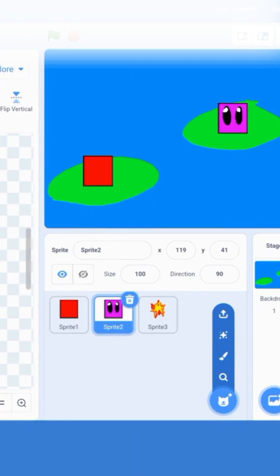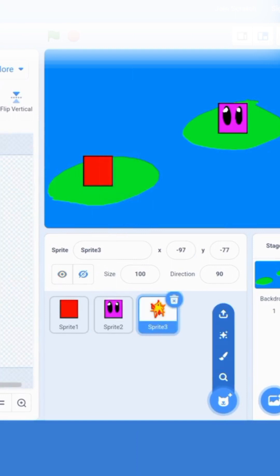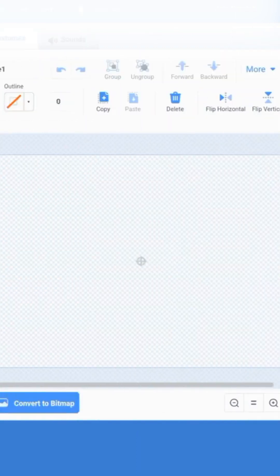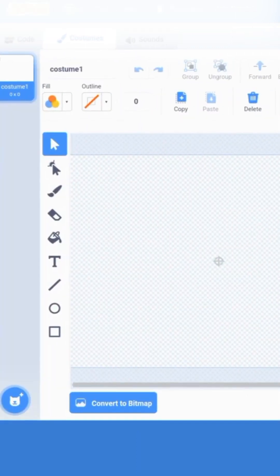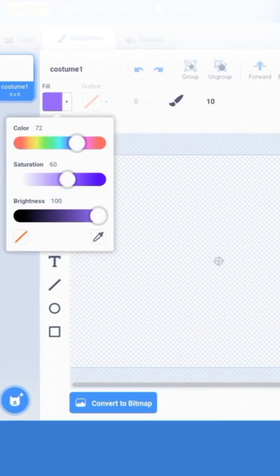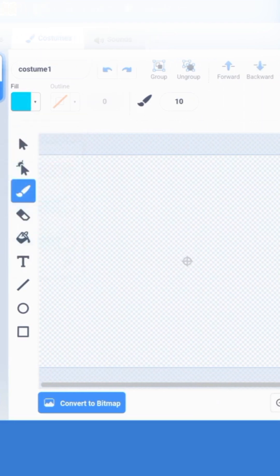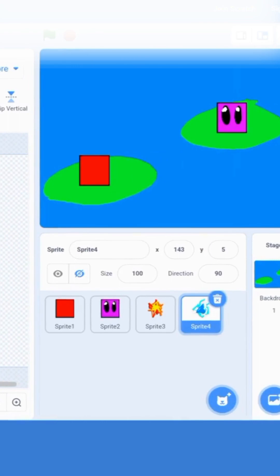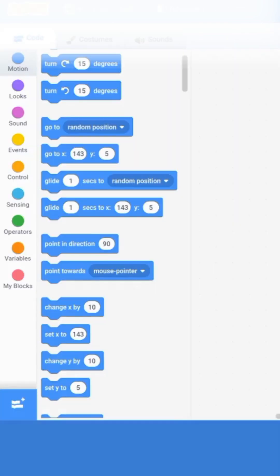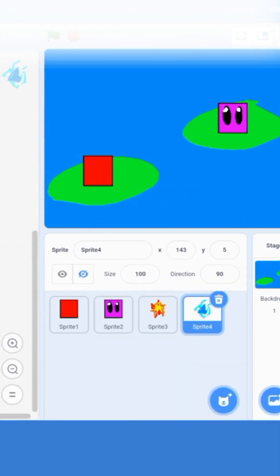Now let's do the same thing for the other character. Let's paint an ice attack — light blue with some scribbles. Our ice ball is complete. We'll do the same thing we did with the other sprite: center it, and now we're going to start coding.